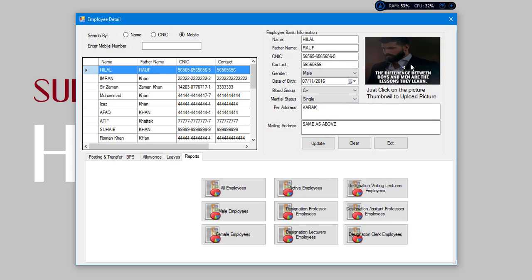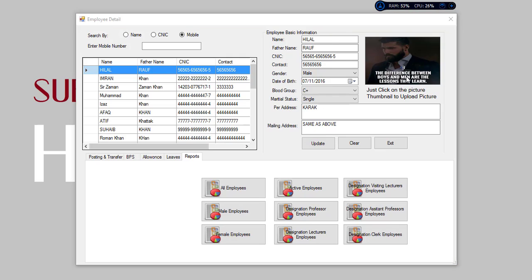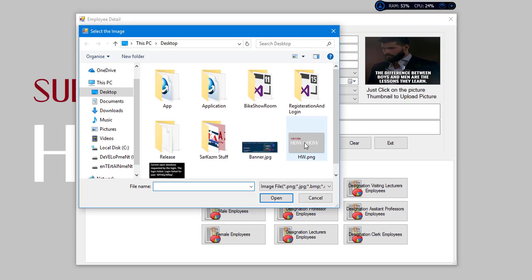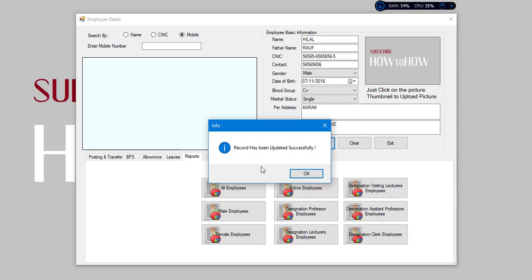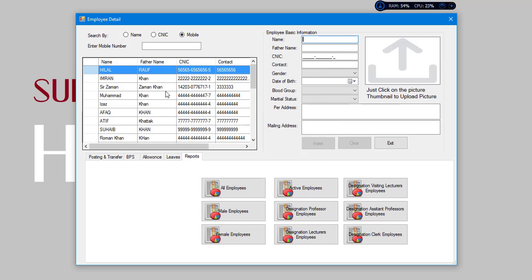Now we want to update the profile picture. We cannot update it successfully.